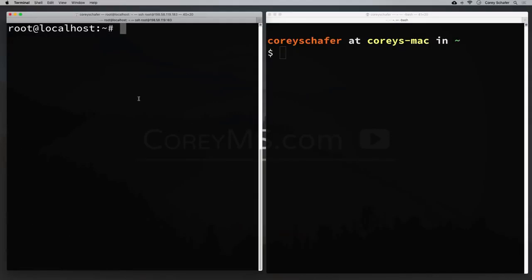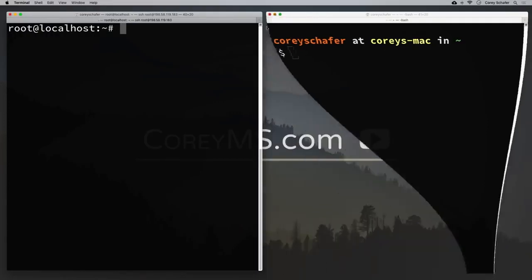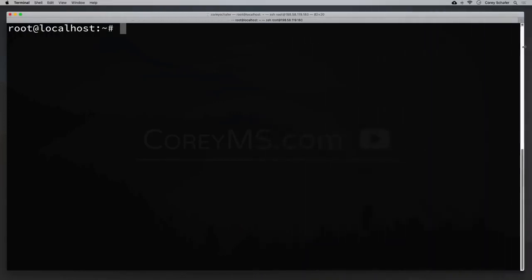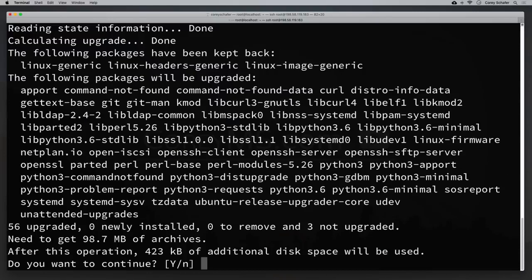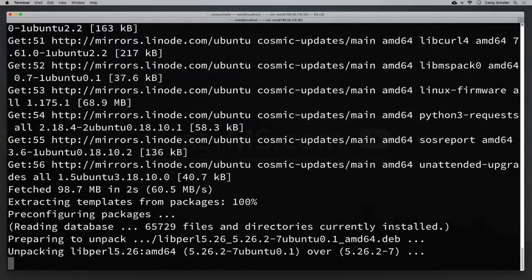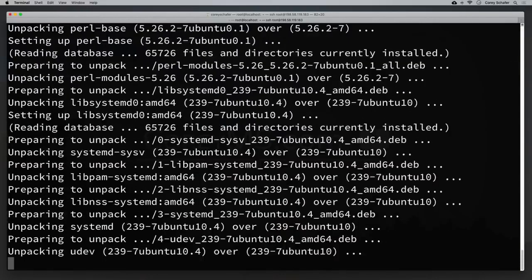We are now SSH'd into what is going to be our web server. You can see that we are root at localhost — this is our Linode server. First, let's install some software updates. I'm on Ubuntu, so I'll run apt-get update && apt-get upgrade. This will update the machine and make sure we have all the latest security patches. It might ask you to confirm a couple of times, and this could take a little bit of time.